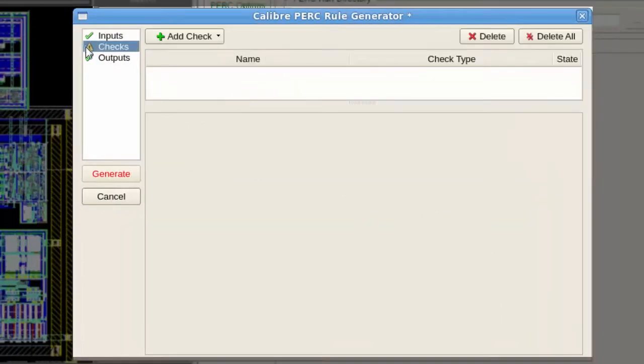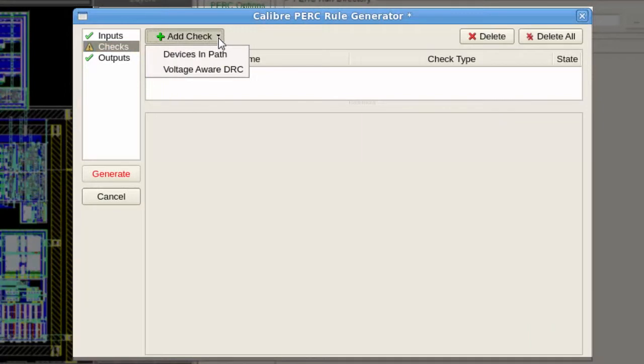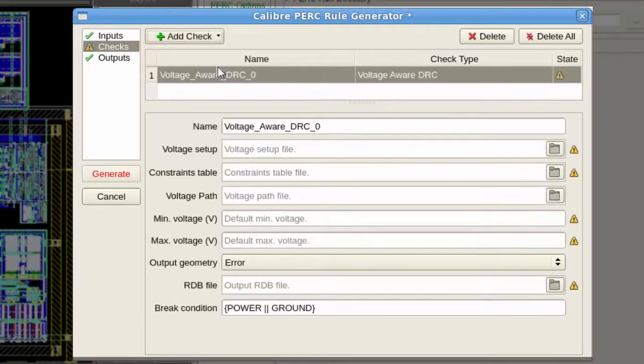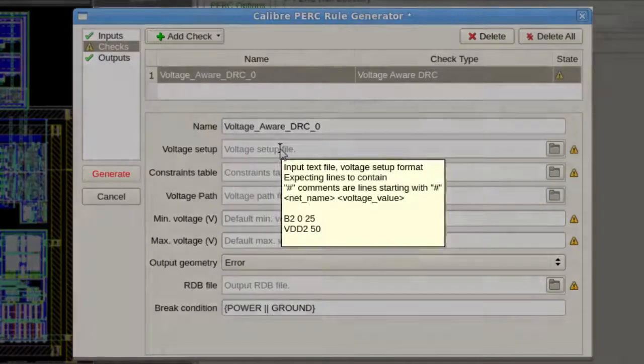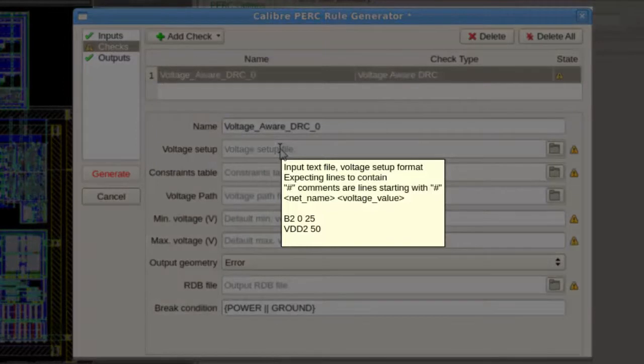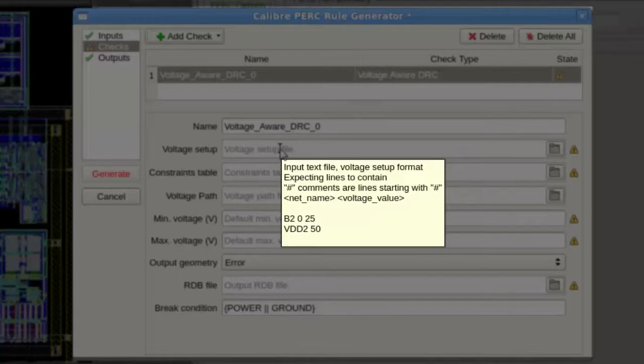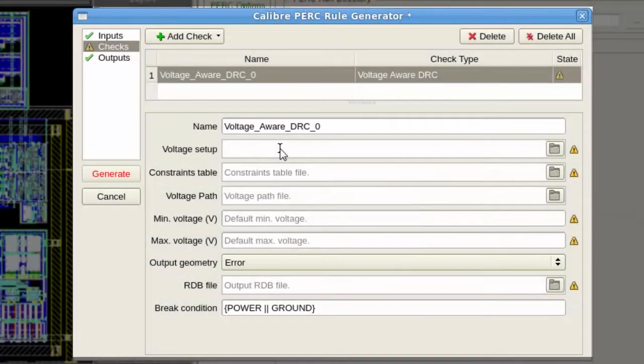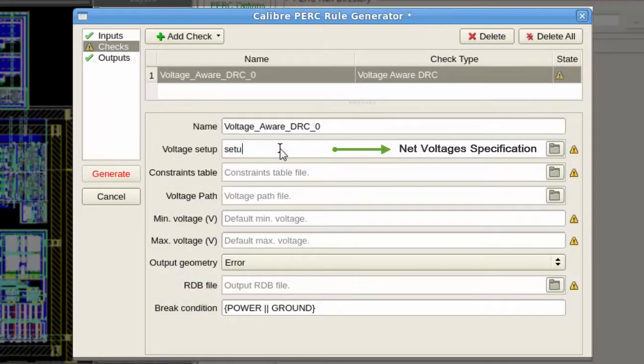Now, I will move to the checks tab. Please note that you can add more than one check from the same type or from different types. By moving the cursor on top of any of the shown parameters, a tooltip will appear to describe the required input for the selected parameter. Now, I will fill all the required parameters for this check.